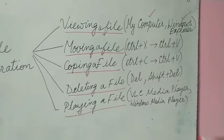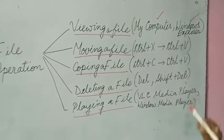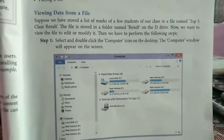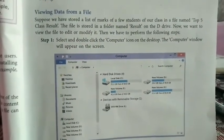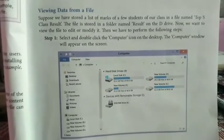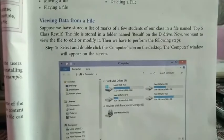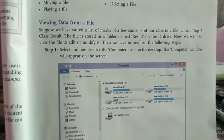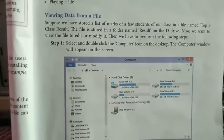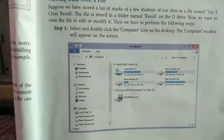Playing files can be done with the help of VLC Media Player or Windows Media Player. Now we will see all these operations one by one in detail. First is viewing data from a file. In order to view data from a file, follow these steps. Step one: select and double click the computer icon on the desktop.